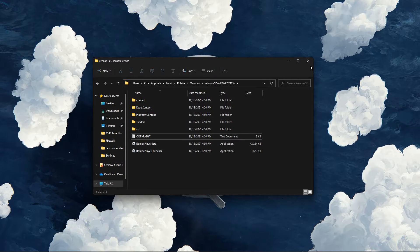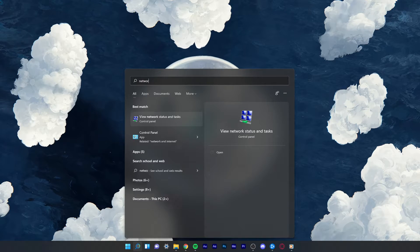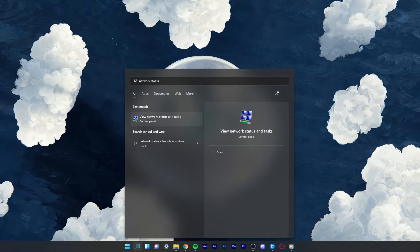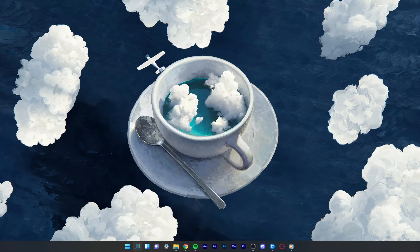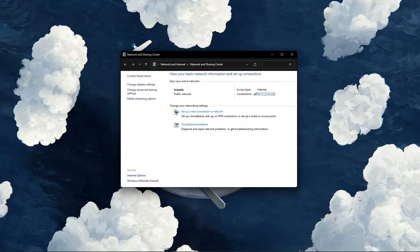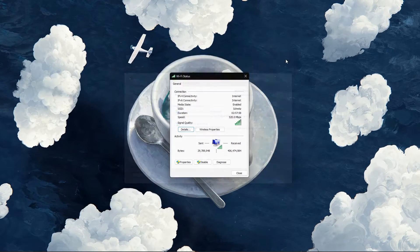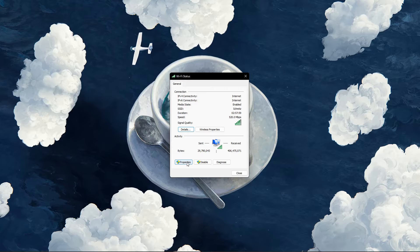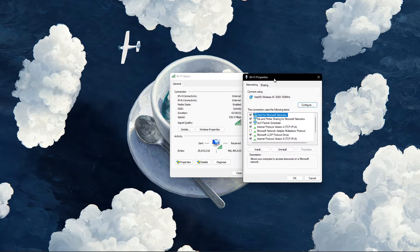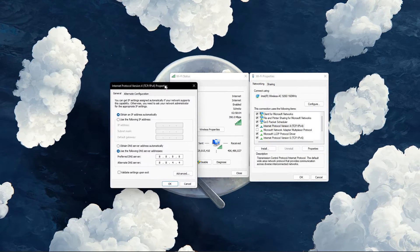Lastly, search for network status in your start menu search and select View Network Status and Tasks. Select your connection, and on the new window, select Properties. Then double-click Internet Protocol Version 4.